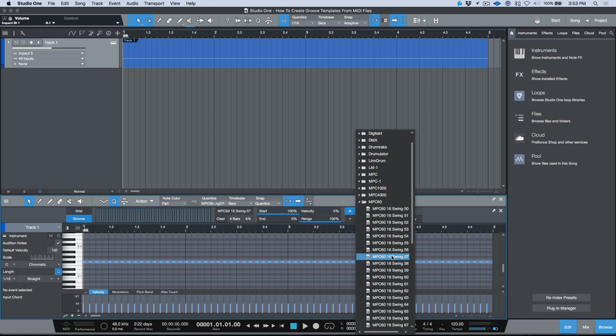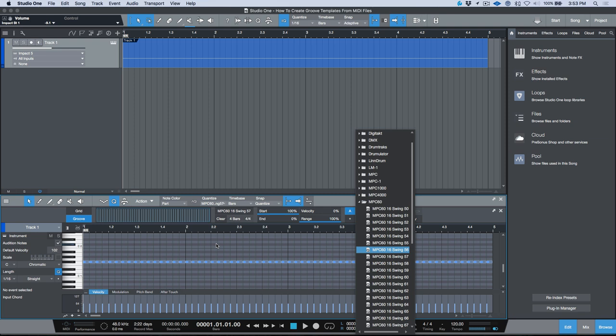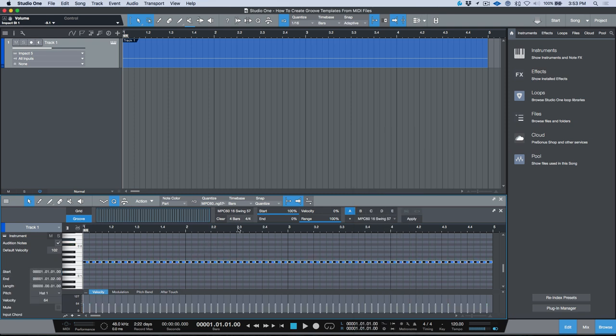So that loads this MIDI groove template into my actual song. Now that this is loaded I can select all of these files and then I can apply this quantization to this note data.